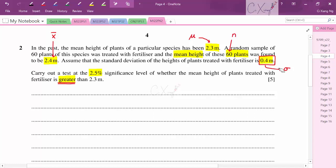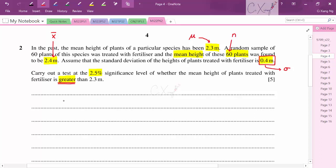We now have: population mean μ₀ = 2.3, sample mean x̄ = 2.4, σ = 0.4, n = 60. The null hypothesis is H₀: μ = 2.3 m, and the alternative hypothesis is H₁: μ > 2.3 m. The word 'greater than' gives us the one-tailed test direction.